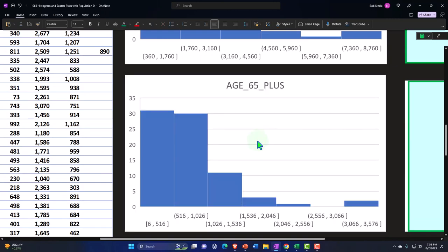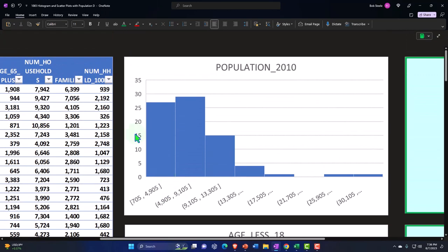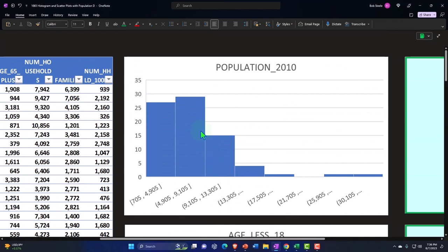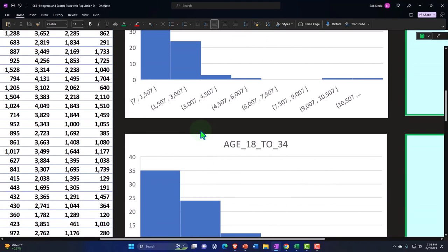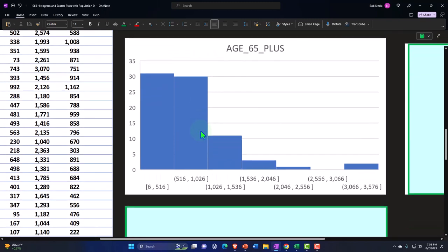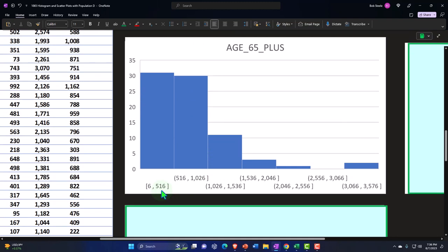Then we have age 65 plus — the older folk. You have a similar histogram but they're not all the same compared to the total population. You see a similar trend: more locations with a lower number of people aged 65 plus, and the tail going out to the right representing places with a much higher elderly population.